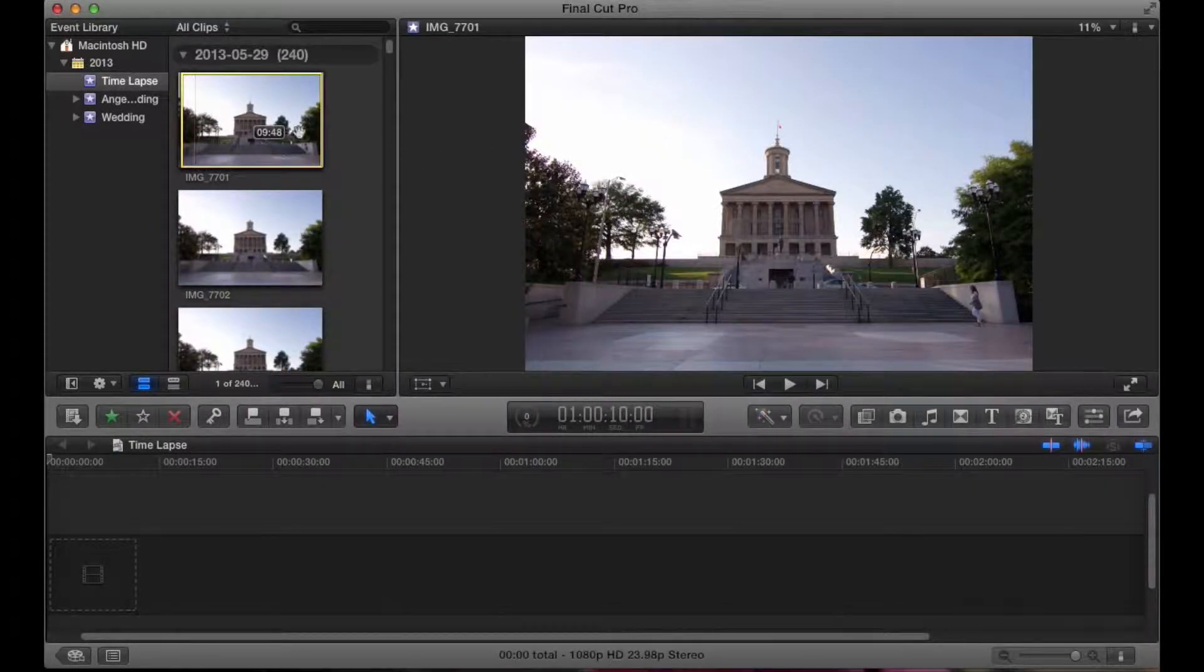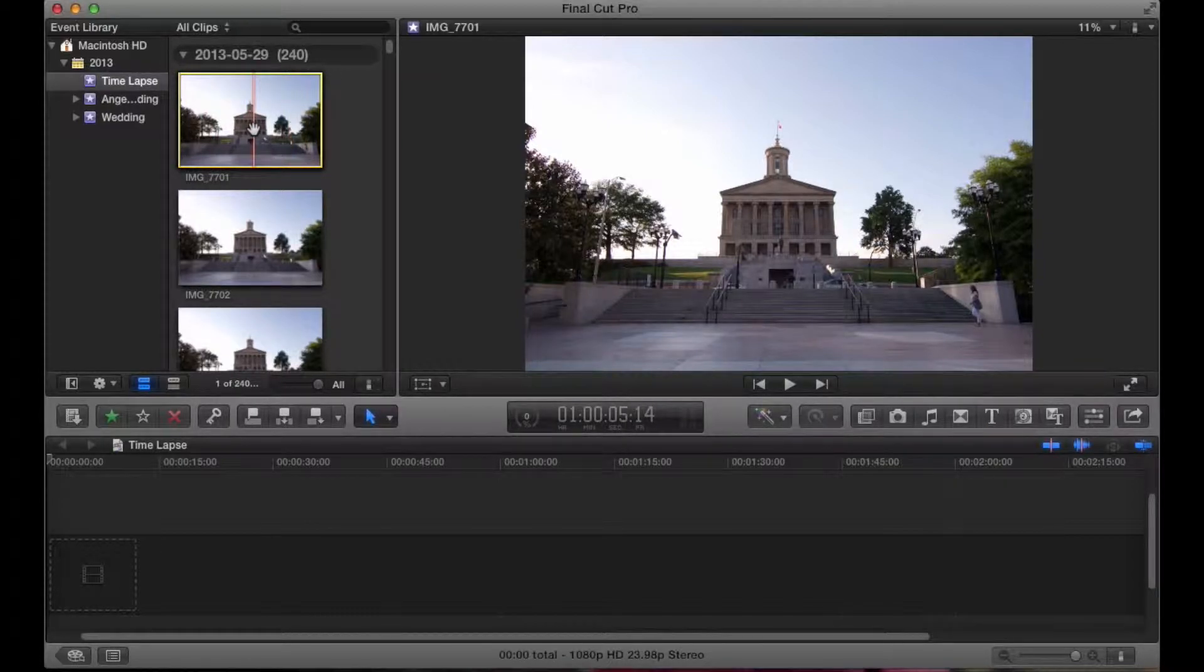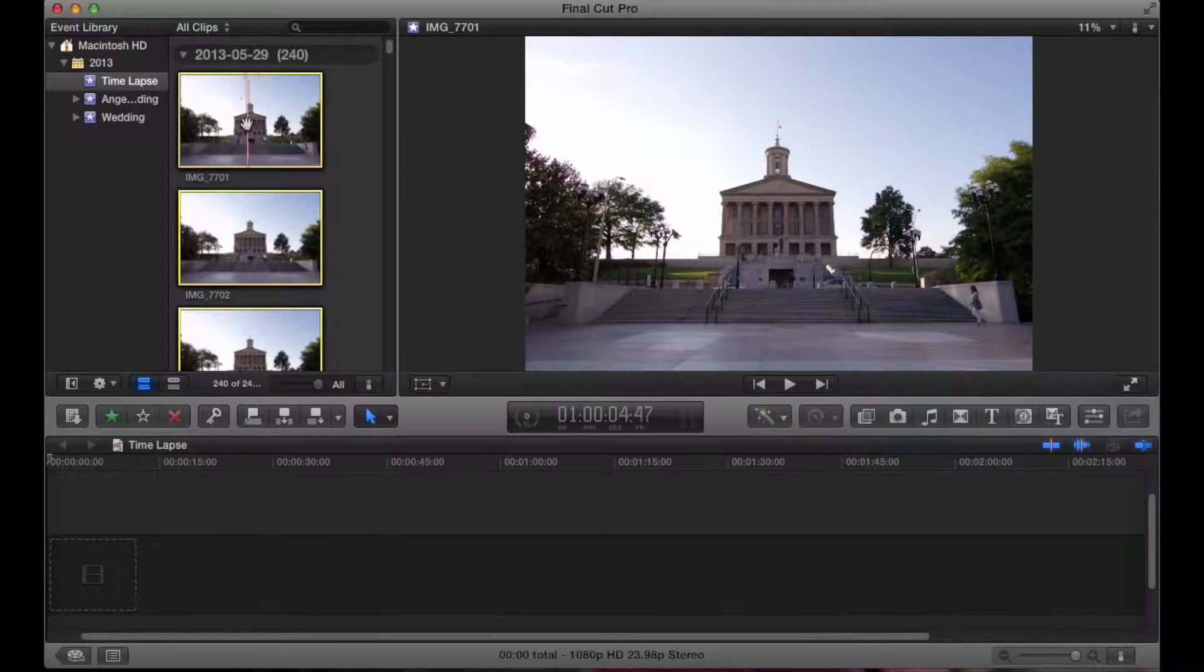What we're going to do is select the entire thing. I'm going to go and just pull it over until it's all covered. Then we're going to click Command-A, and that is Select All.